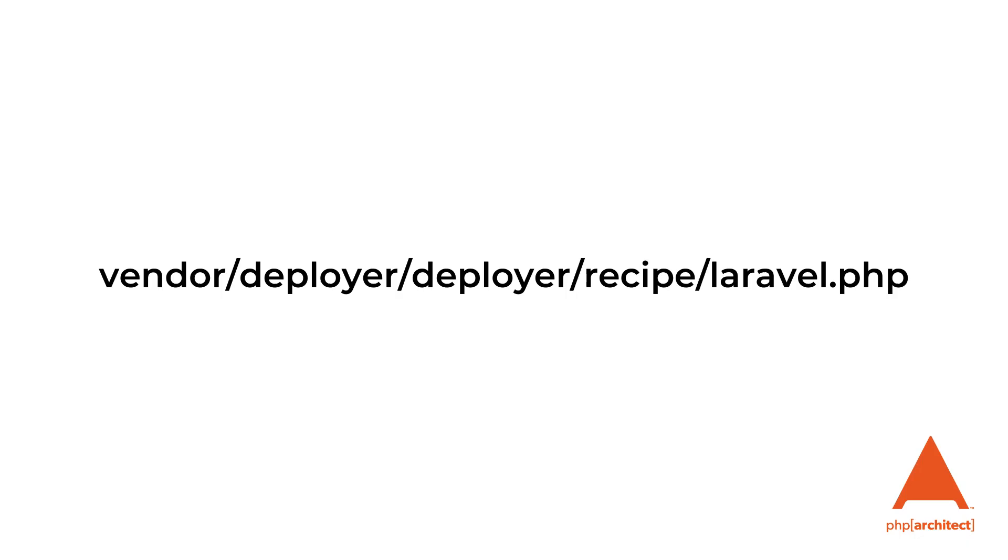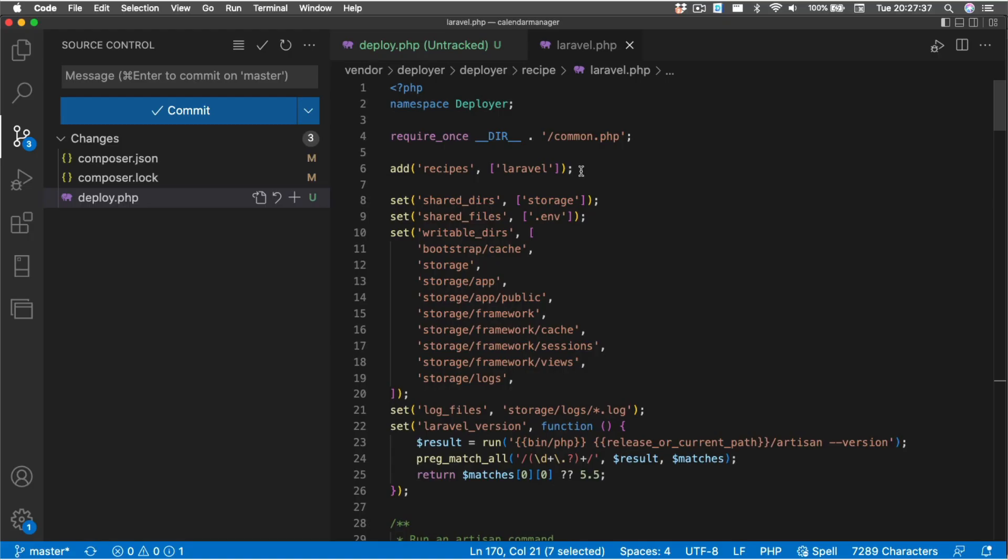It's including this recipe for Laravel, which we'll look at in just a moment. It has our repository and then shared files, directories, writables, and then it also contains like here's our host, here's a user, which actually in this case is going to be test_user, and then the deployment path.